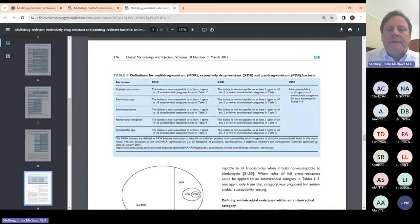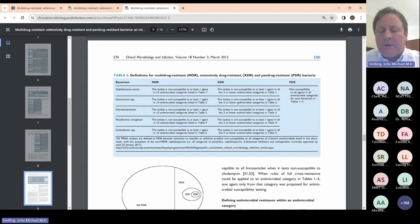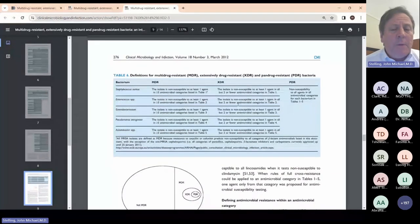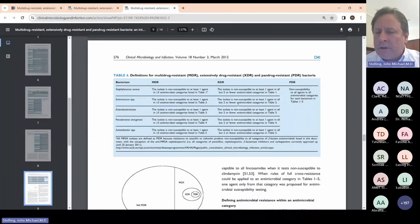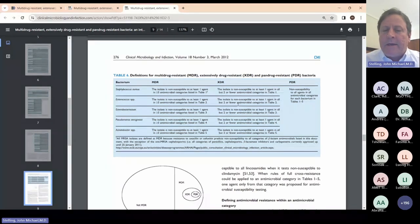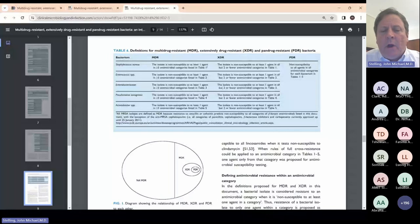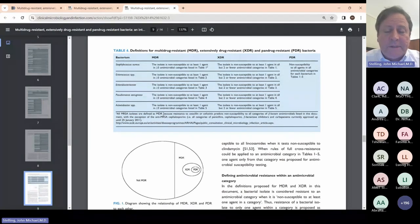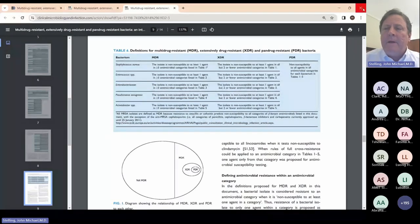Table 6 is a brief summary of the definitions. For Staph aureus, the isolate is non-susceptible to at least one agent in three or more antimicrobial categories. The reason we use 'categories' is that in some cases we are referring to a class and in others a subclass — 'category' was a vaguer term appropriate for this paper. There is also a footnote that all MRSA are automatically considered to be multidrug resistant, because MRSA are resistant to penicillins, cephalosporins, and monobactams even though they are not tested.